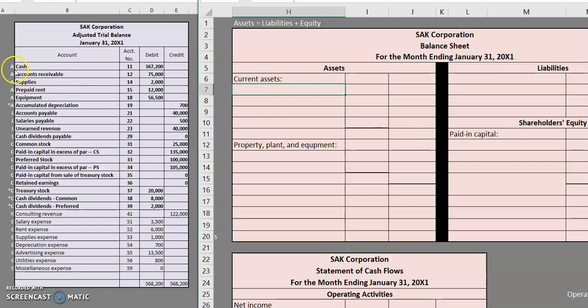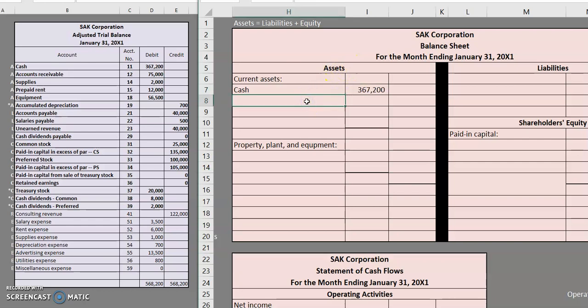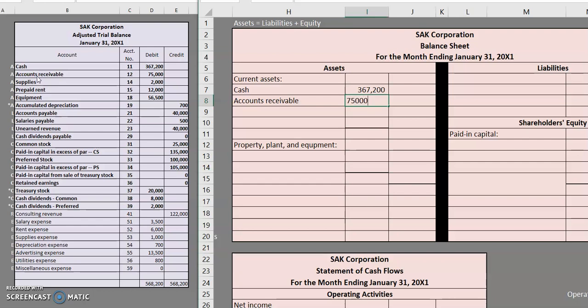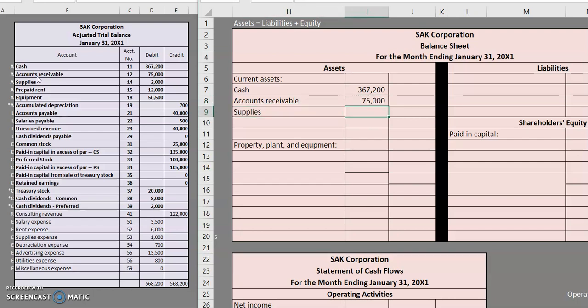So cash here, cash is always a current asset. Remember there might be some exception if there is a cash equivalent but in this problem we're staying basic. Accounts receivable, that is also a current asset. We have supplies. Supplies are current assets and one more prepaid rent.